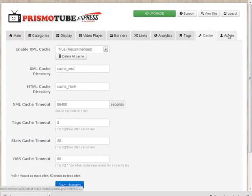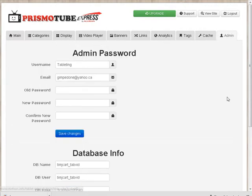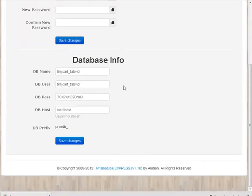And then over here we have admin. And this is just where you can change your passwords and emails. And your database information and password are down at the bottom.